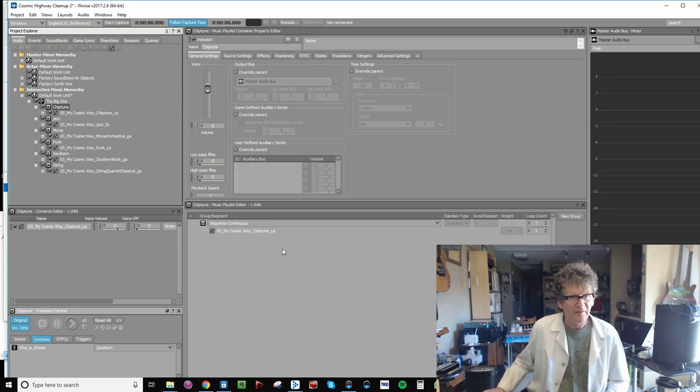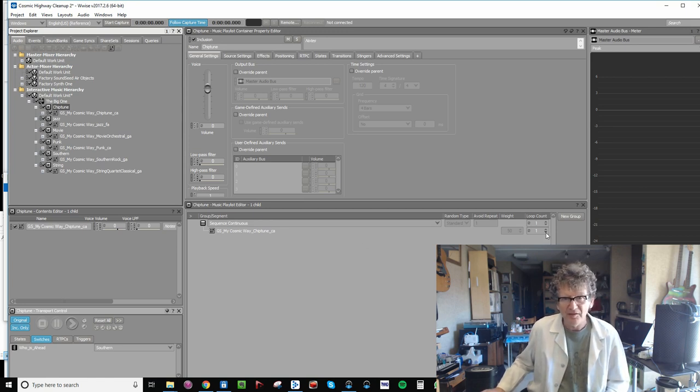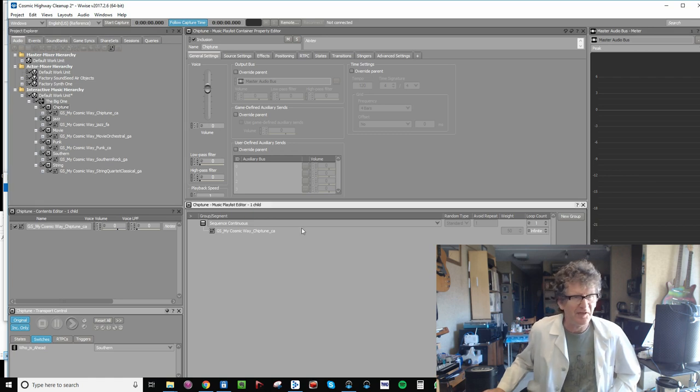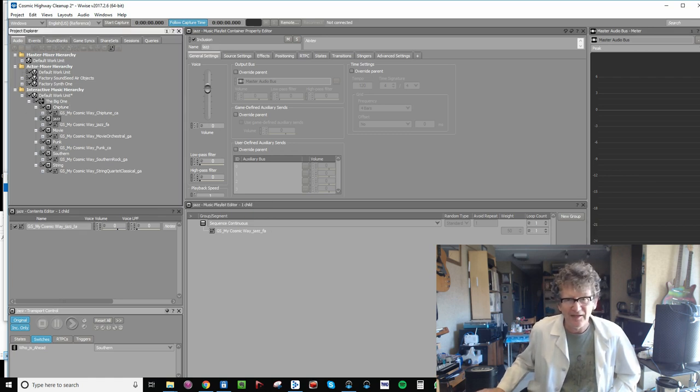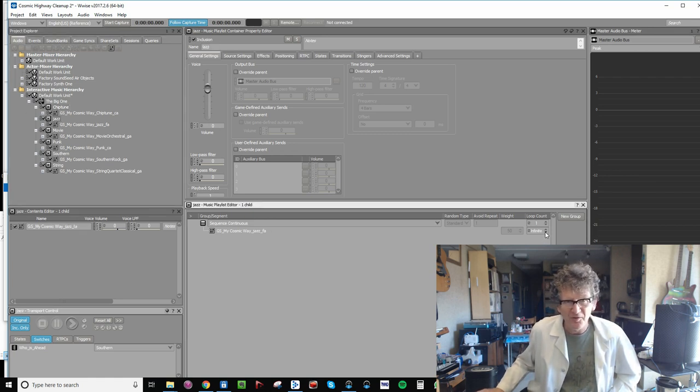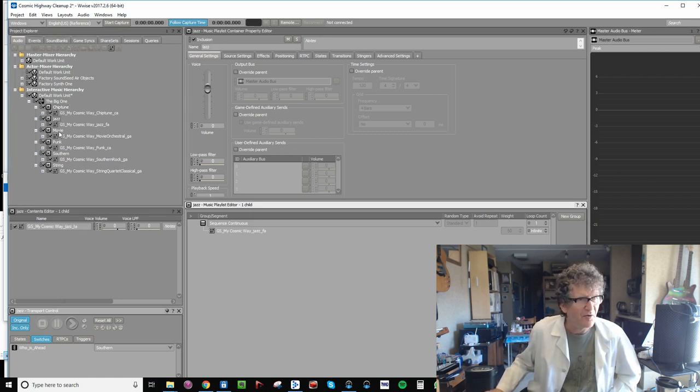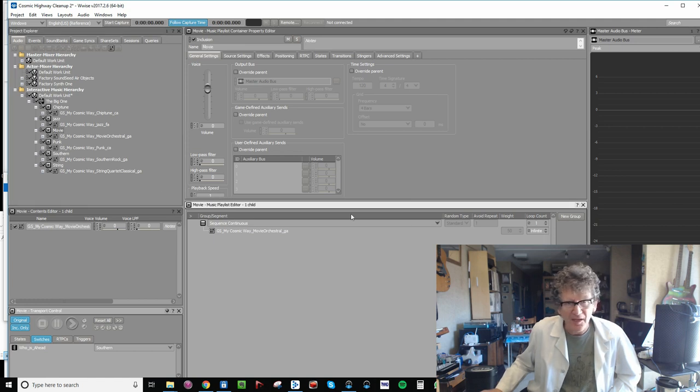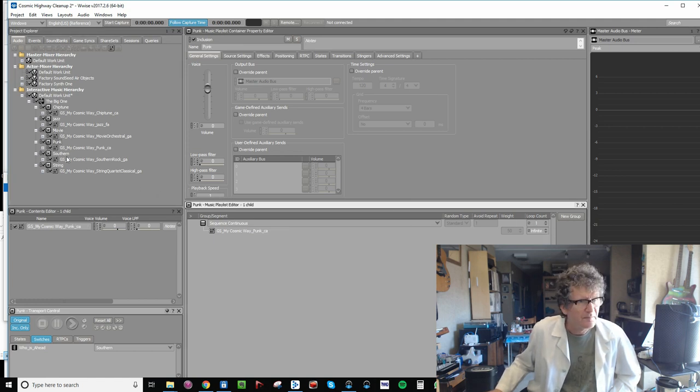Now let's make sure that everything loops by taking this loop count and moving it down to zero, which equals infinity. How about that? They're so enlightened to know that zero and infinity are the same thing. Doing that to all of them.